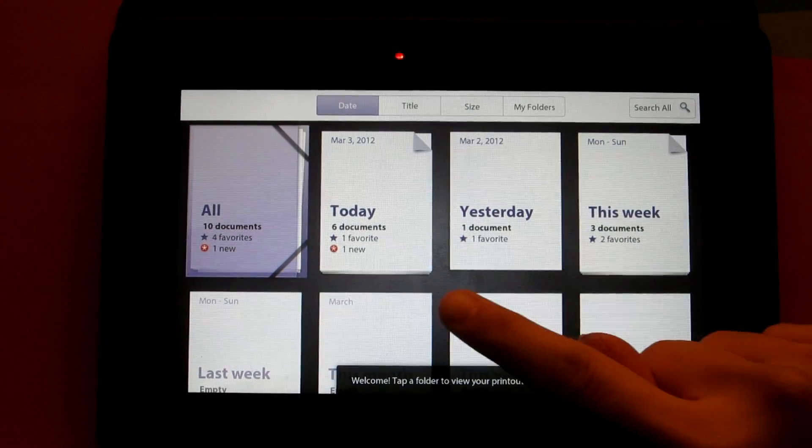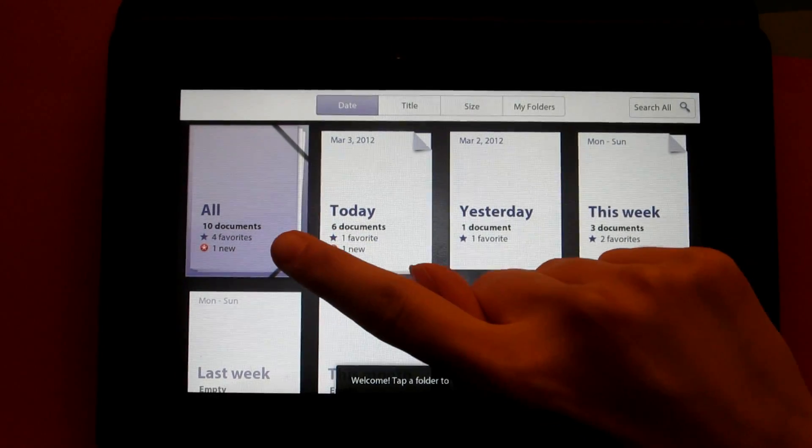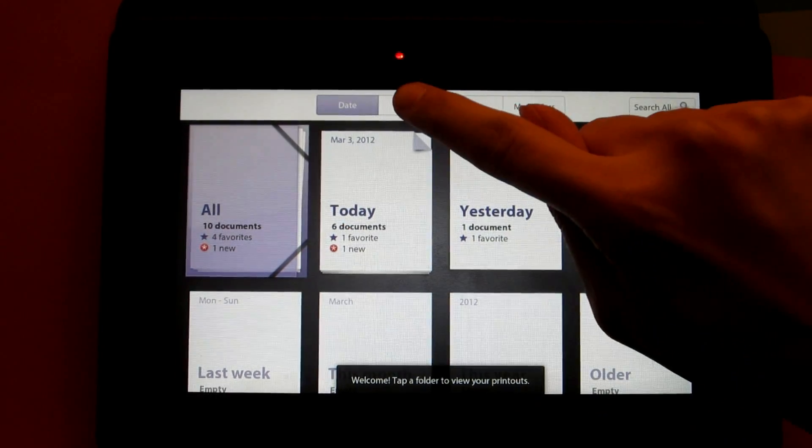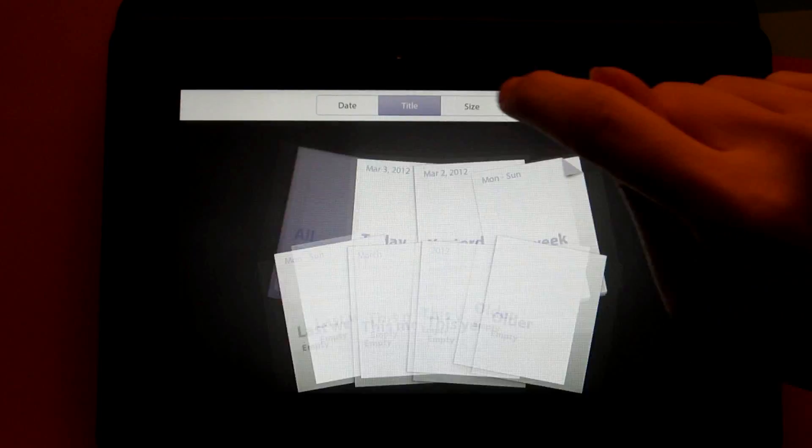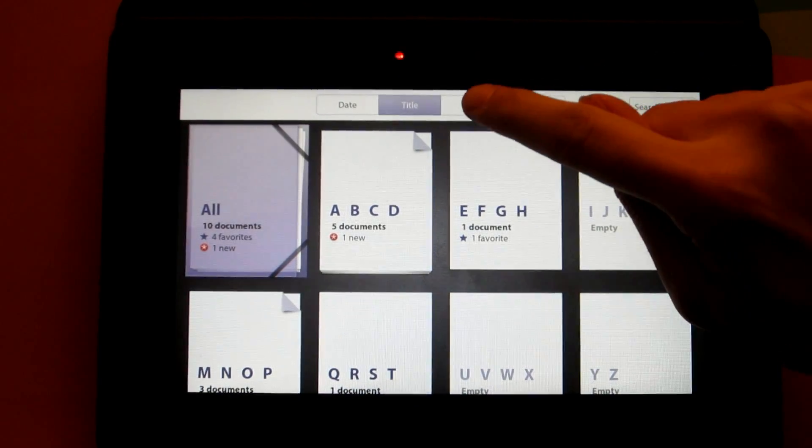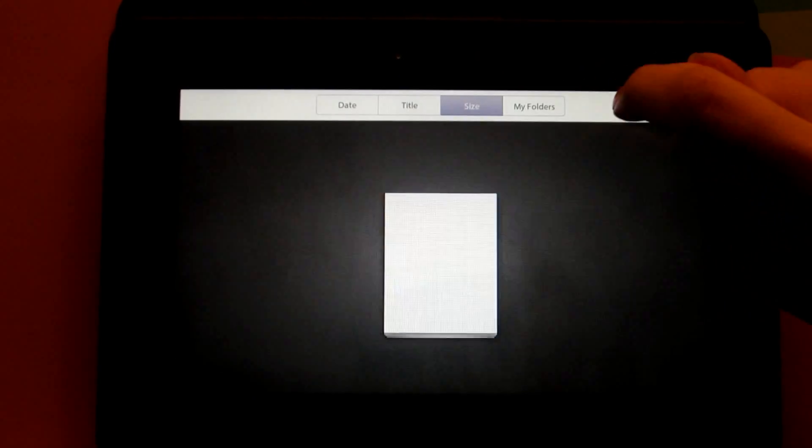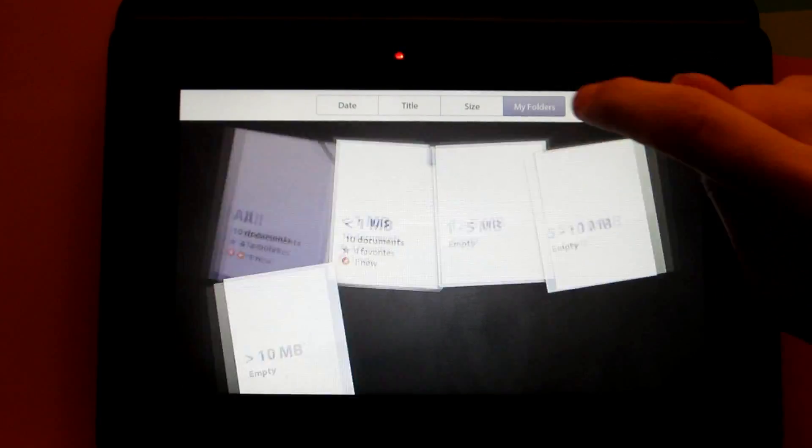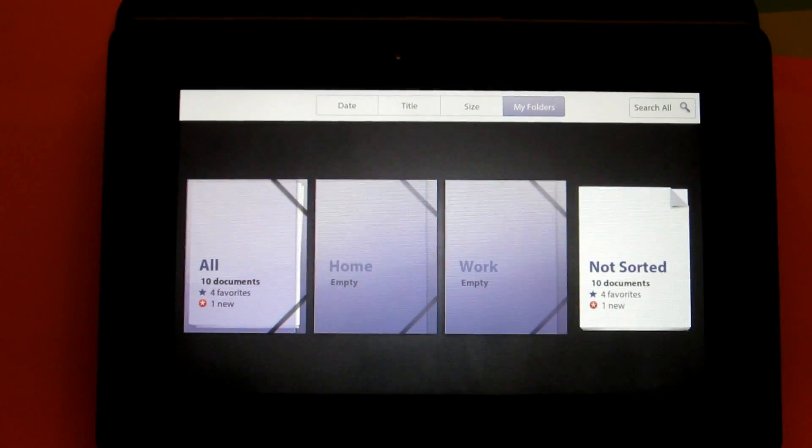Now here is your dashboard where you see all of your files. You can view them by date, title, size of the file, and by folders.